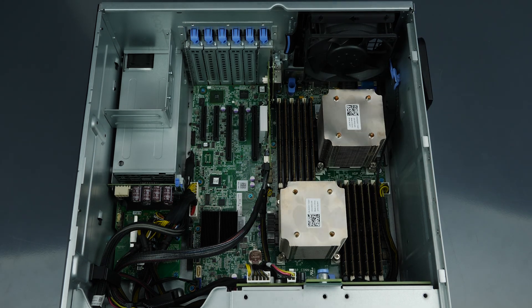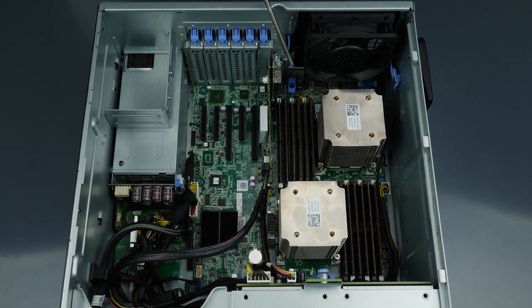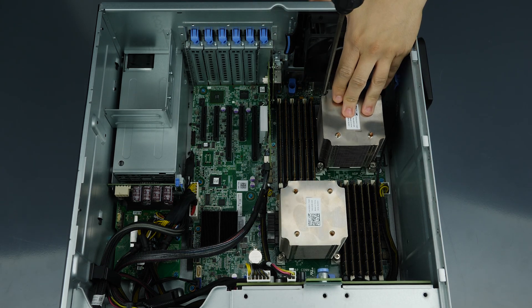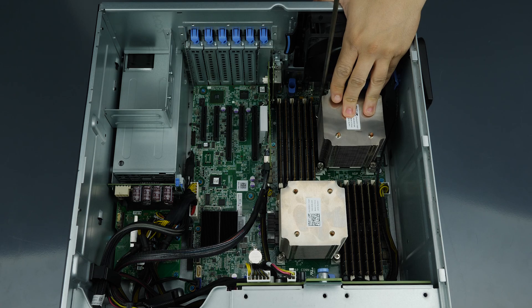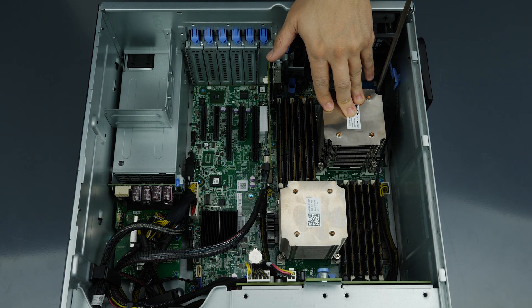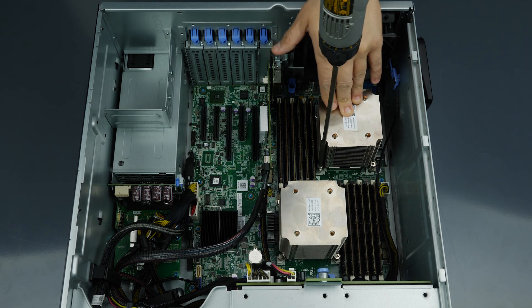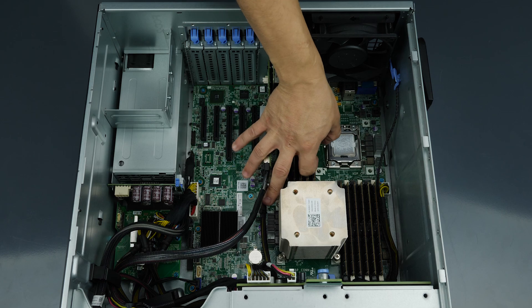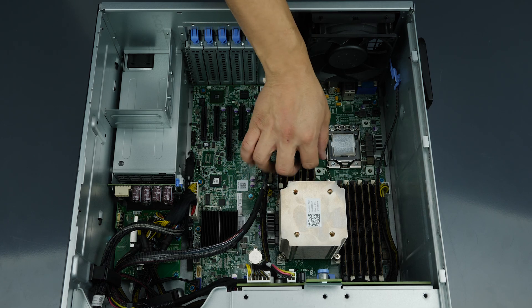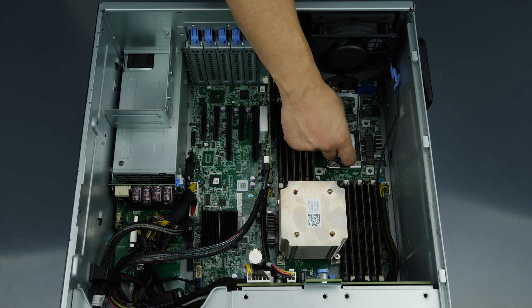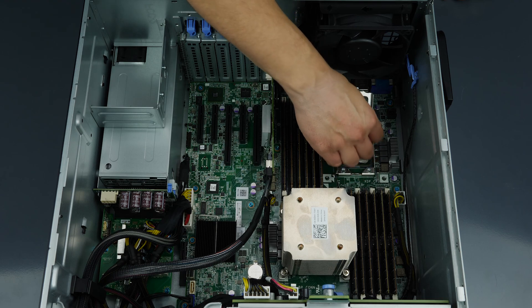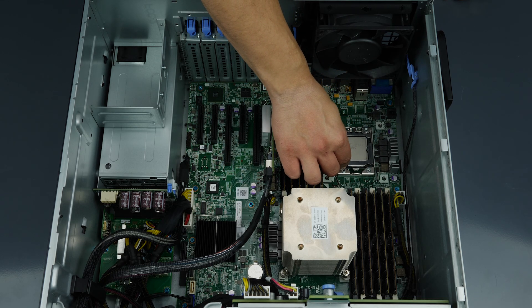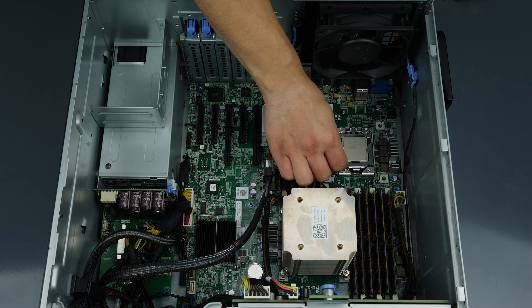Installing your processor into the second slot is done in the exact same manner as the first. Remove the heat sink and then the processor. Install the new processor into the socket and replace the heat sink.